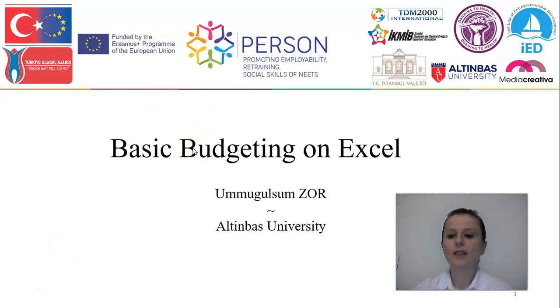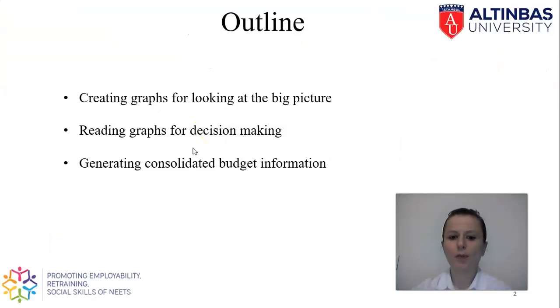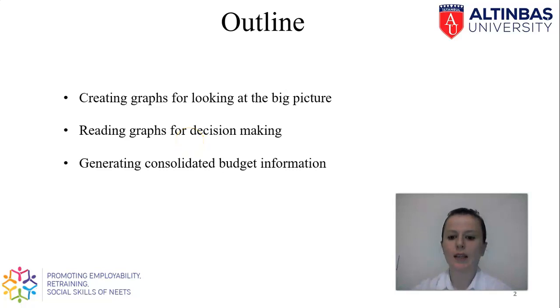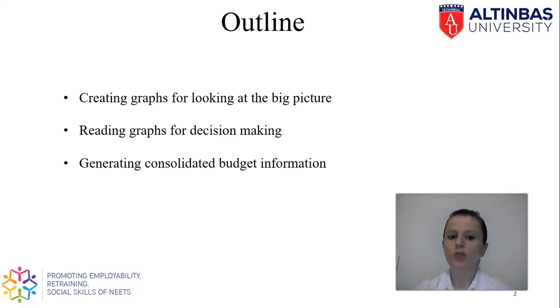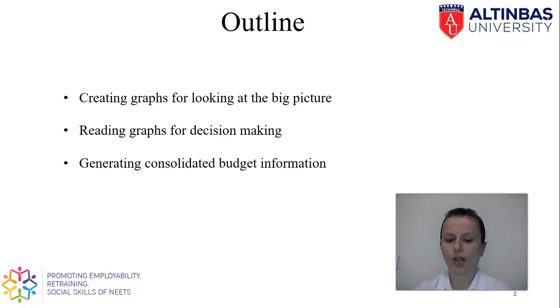Hi, this is the last part of budgeting by using Excel. In this part, we will talk about how we can create graphs for our budget figures and how we need to read the graphs for decision-making for future.